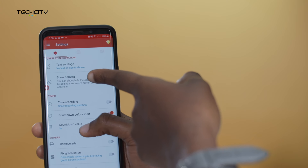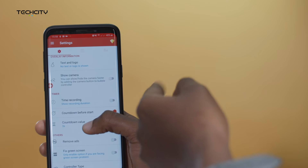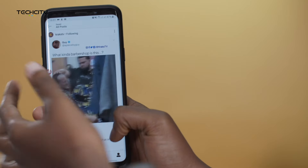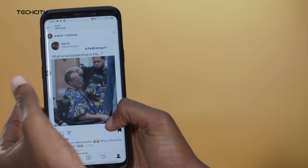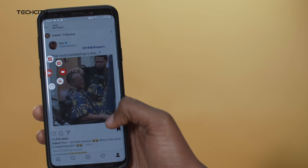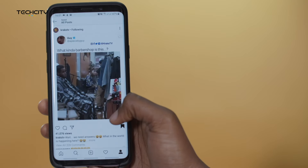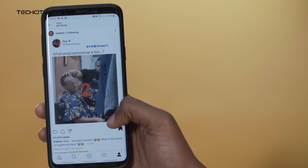There's also the option of recording audio — you can turn record audio on or off — and then show camera, which allows your face to show while recording the screen. So this will be perfect for creating reaction videos. I want to record this video and put it on my WhatsApp status.